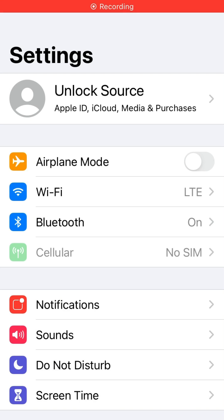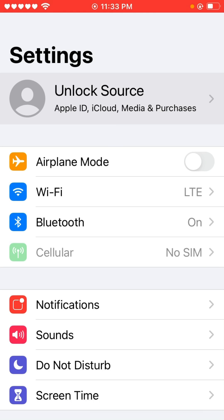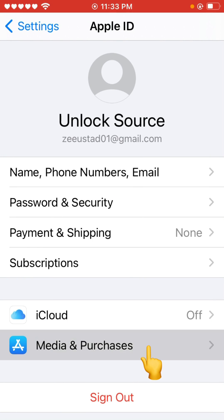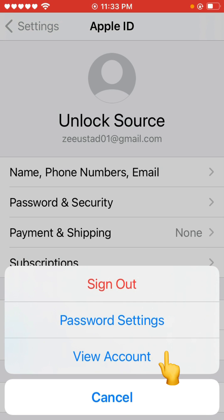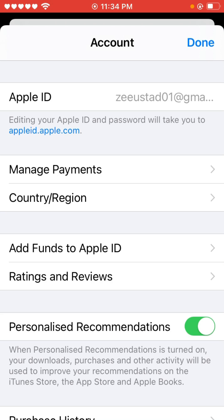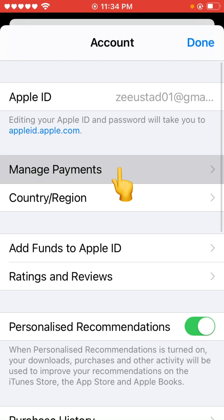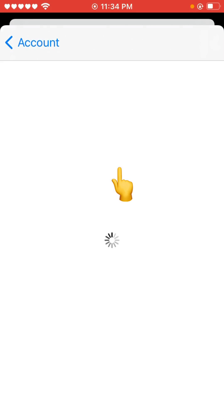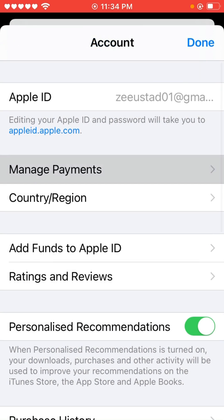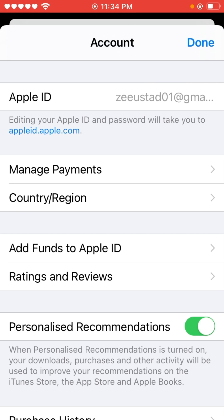Tap on your Apple ID profile, then tap on Media and Purchases, and tap on View Account. Here you have to remove your payment method if you have any. As you can see, I have no payment method here.